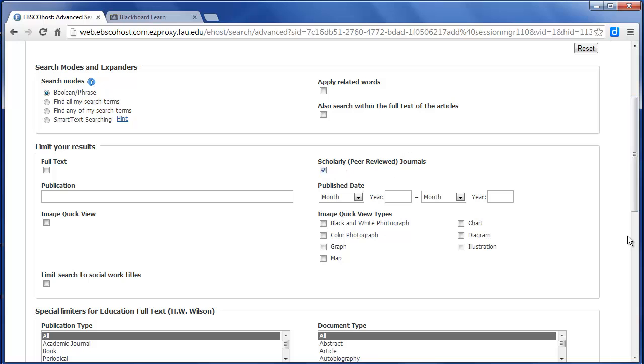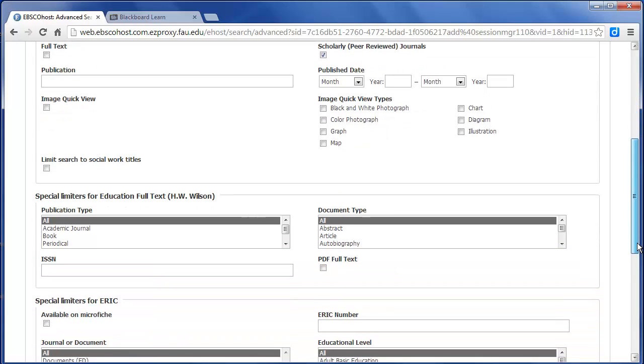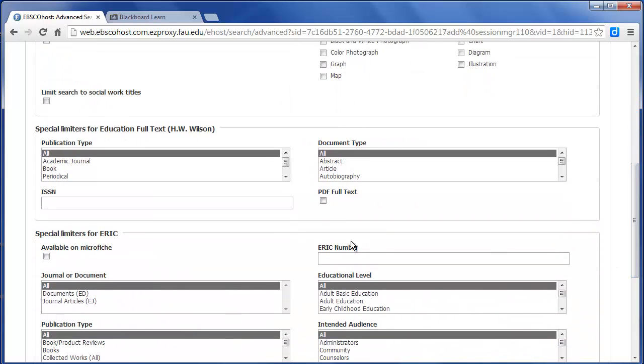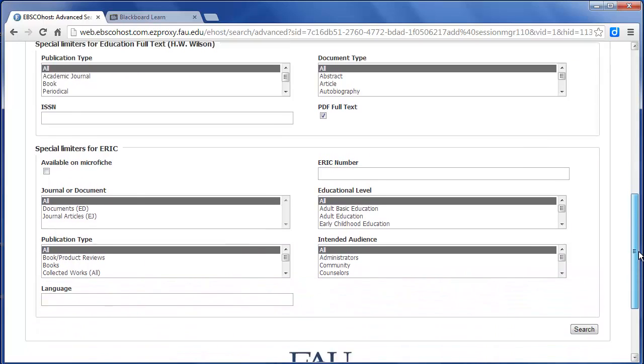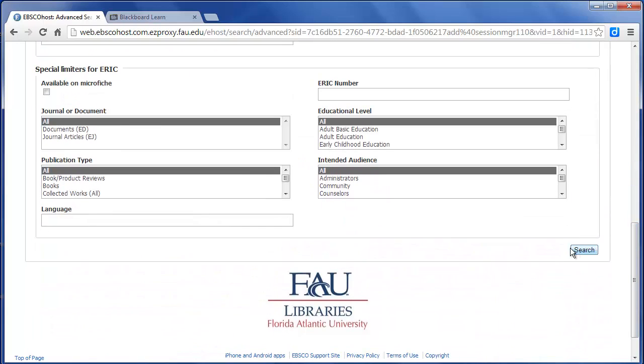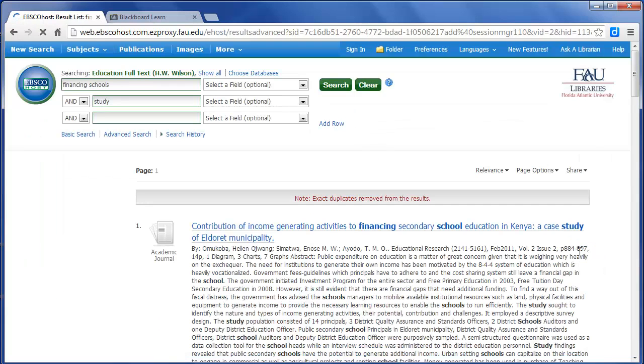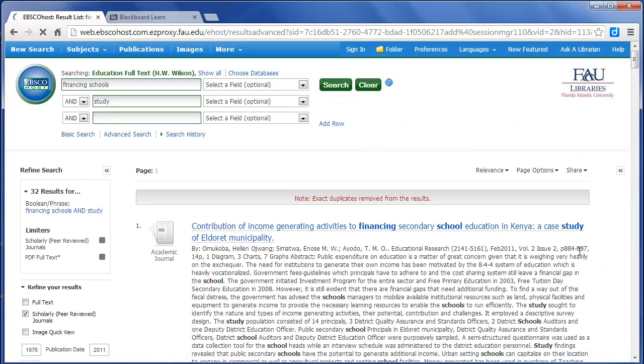I want Scholarly Articles, Peer Reviewed, and you'll probably want PDF Full Text. Those will just be the easiest ones for you to retrieve this week. So I'll click on Search and see what it comes up with.